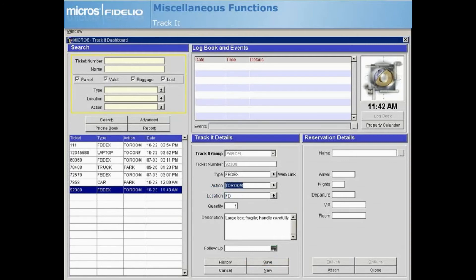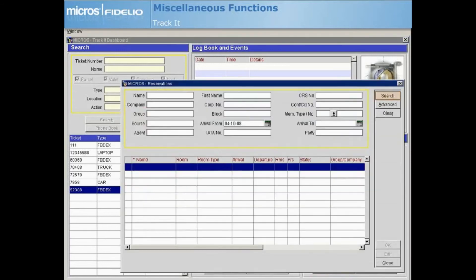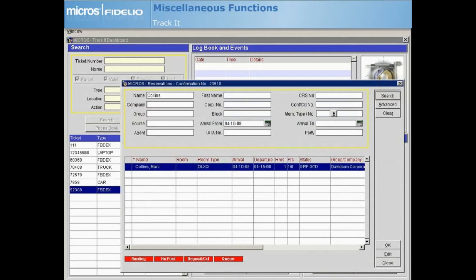To attach the ticket to a guest's reservation, highlight the ticket and select Attach in the Reservation Details area. Search for and highlight the correct reservation, then select OK.